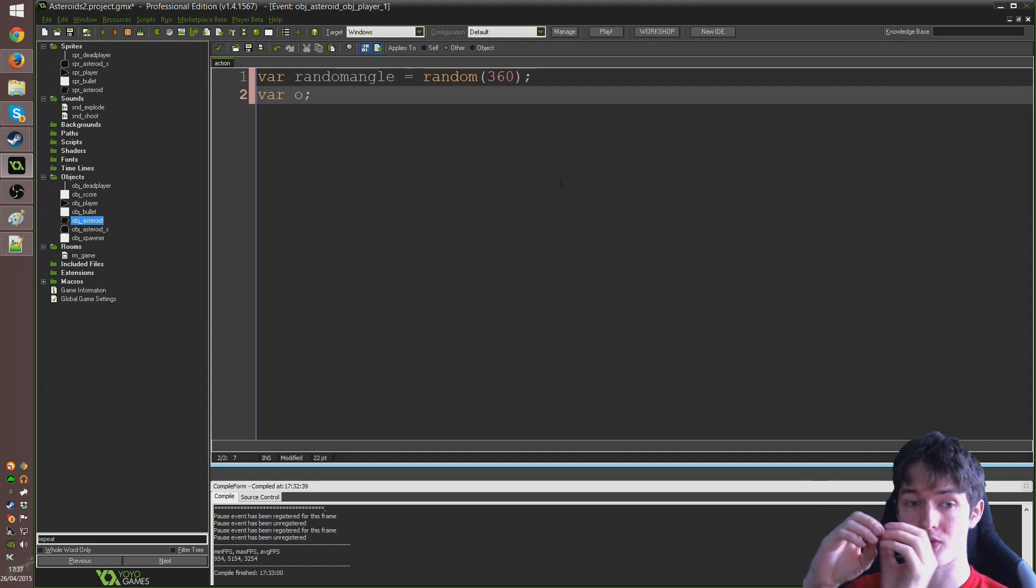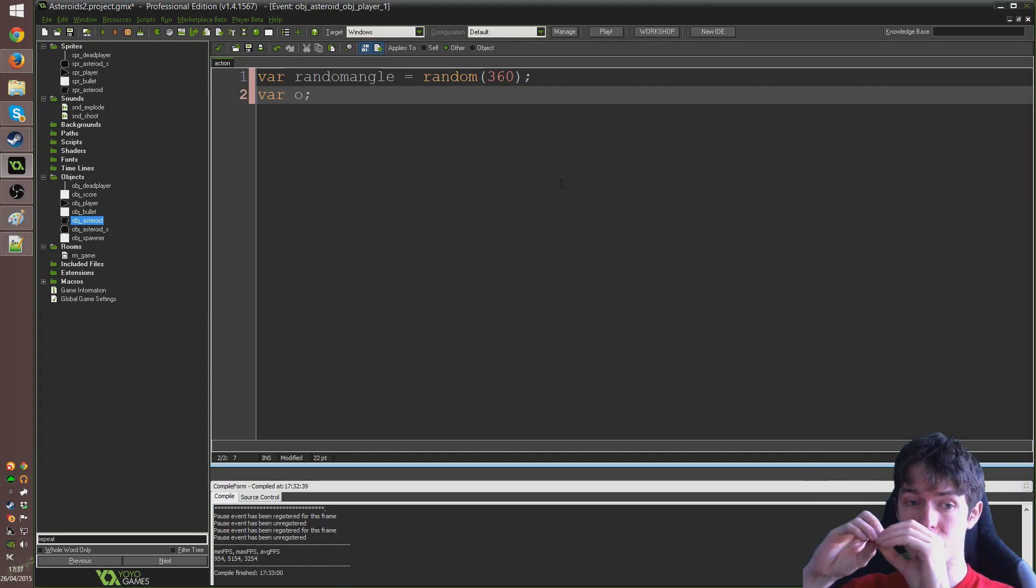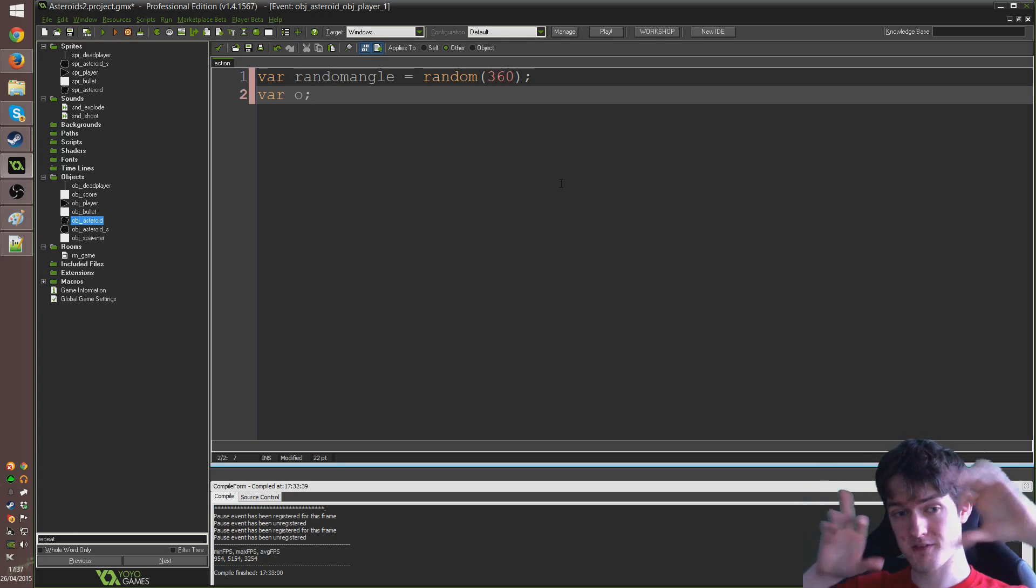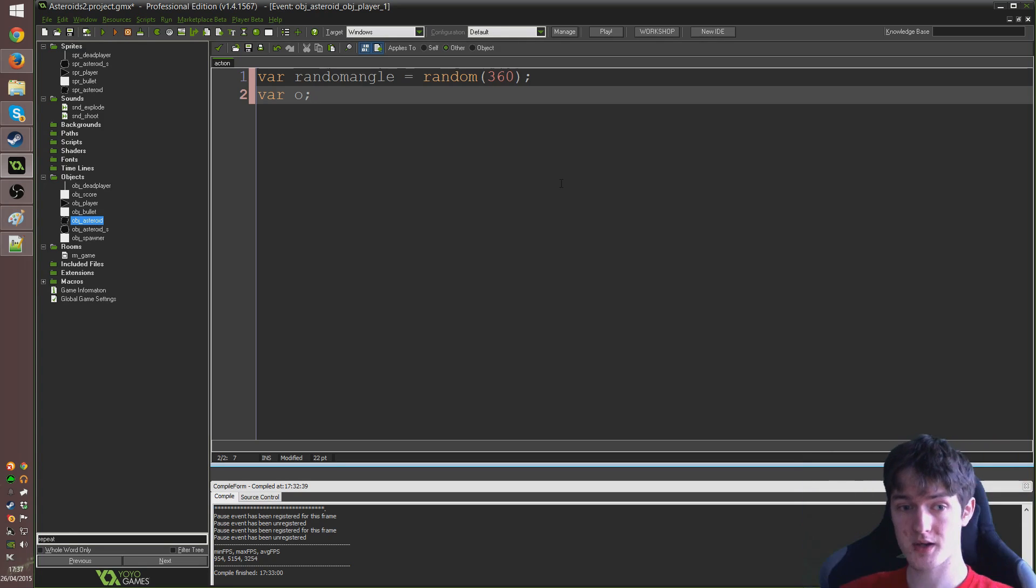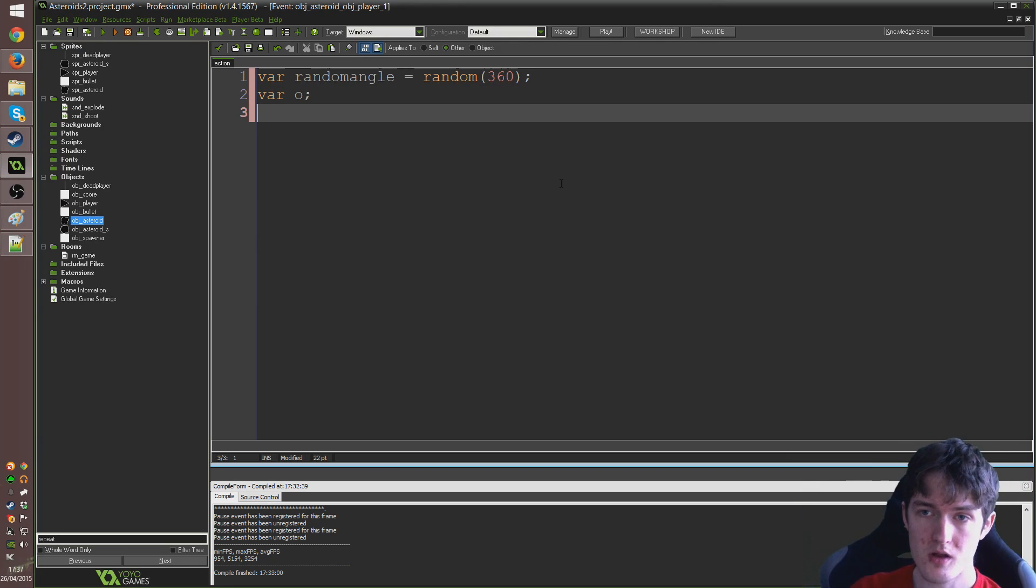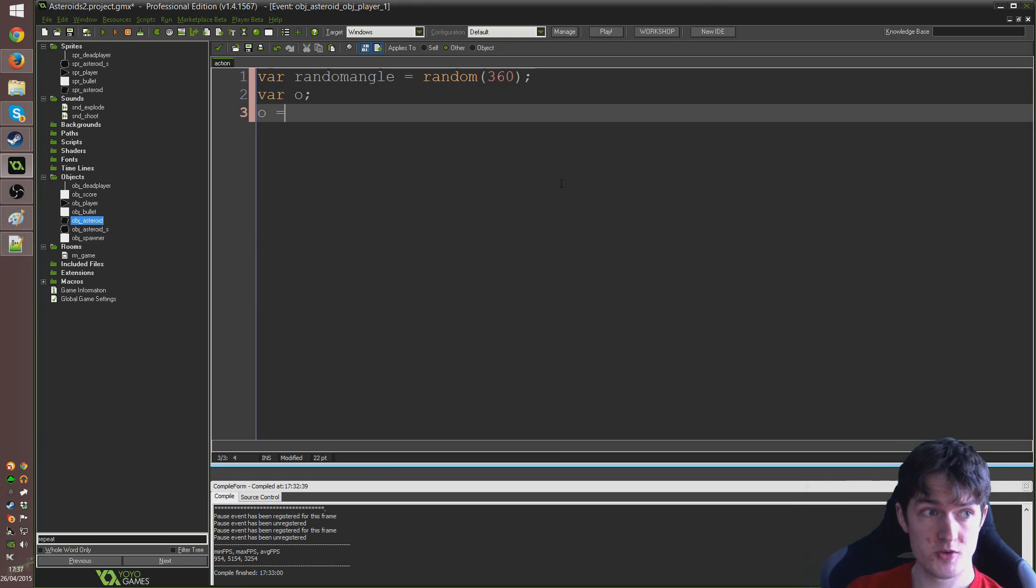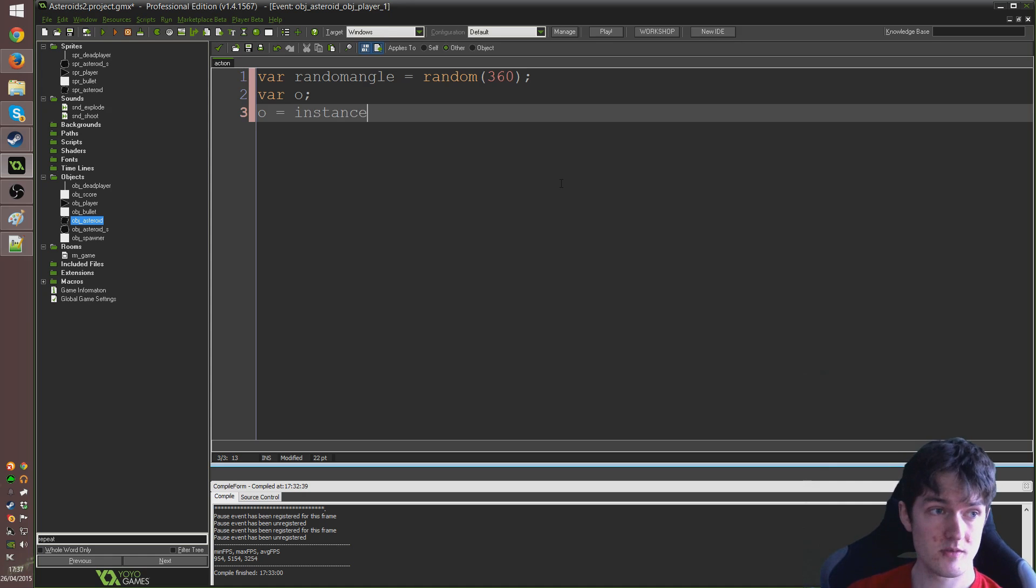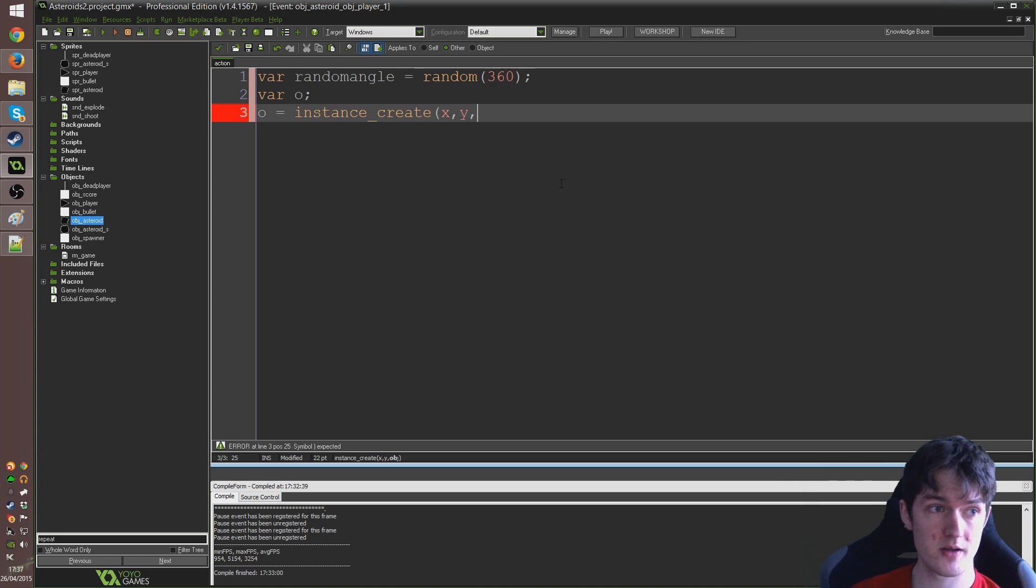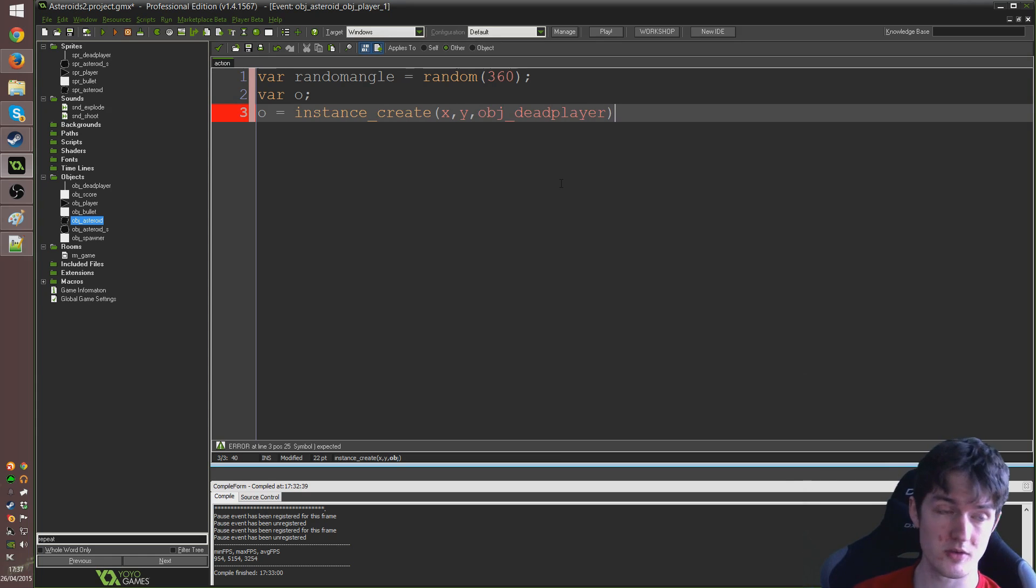I'm going to write var o and just end that line with a semicolon. O is just going to be a variable which we use to store the instance ID of each one of these dead player objects that we create. Each one of these little lines. We're going to make three of them and we're going to give each one of them an angle so that they just kind of fly off. As we saw at the beginning of the video. So, the first thing I'm going to do is set o to equal instance underscore create, x, y,